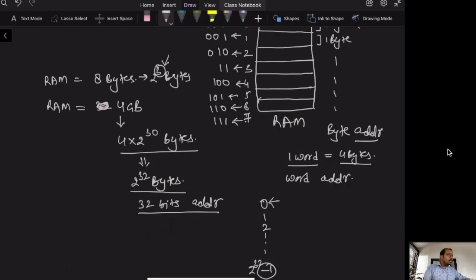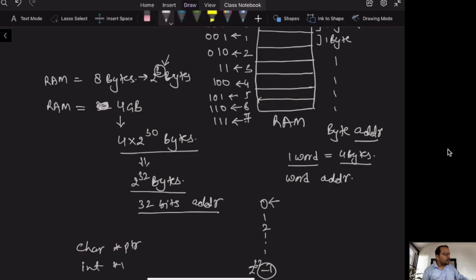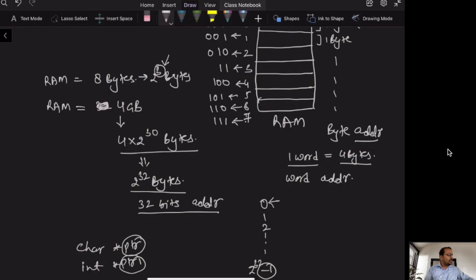This is why, when you find the size of any type of pointer — whether you declare char* PTR or int* PTR1 — the size of PTR and PTR1 remains the same. Because they are all holding addresses, and the address size is fixed. In this case, the address is 32 bits. So whether the address is of character, integer, or double type, the size of the pointer will remain the same.